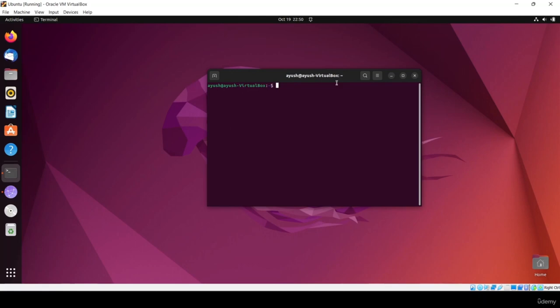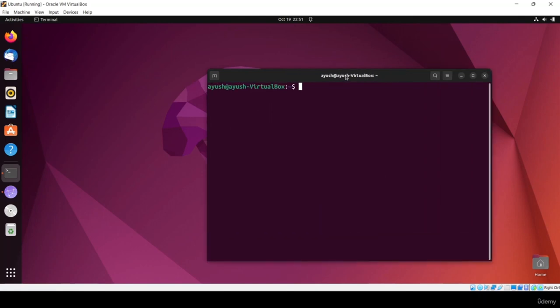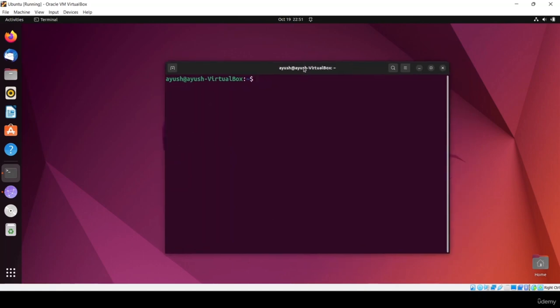A script is nothing but your program file. Just like in Python you create a .py file, similarly in shell scripting we create a .sh file. We say shell acts like an interpreter because it interprets the .sh files or programs. I hope you got a fair idea about what the shell is.